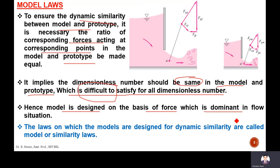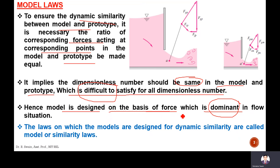Hence, the model is designed on the basis of the force which is dominant in the flow situation. For example, in case of viscous flow, the viscous force is important due to the coefficient of viscosity. If viscous force is dominant, then the model is designed on the basis of Reynolds number, which is the ratio of inertia force to viscous force. This is called Reynolds model law — the law on which models are designed for dynamic similarity.